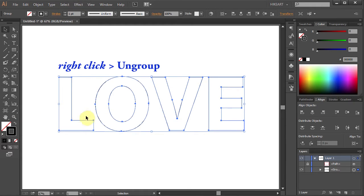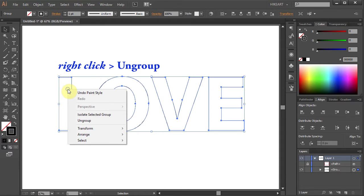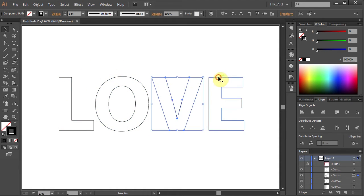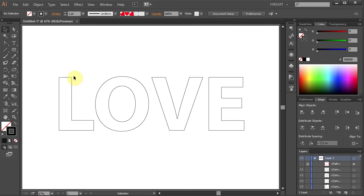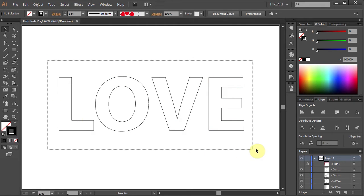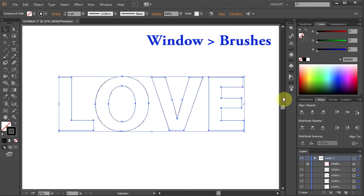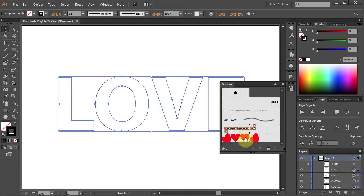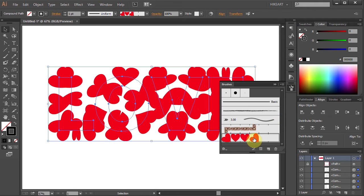Next, right-click with your mouse and choose Ungroup. This will allow you to select individual shapes. Now select everything, open the Brushes panel, and click on the hard brush we created in the previous tutorial.